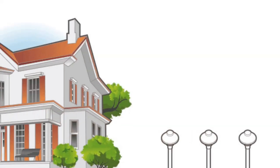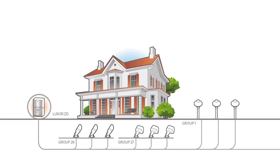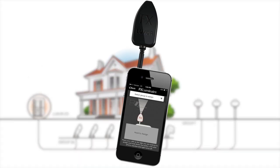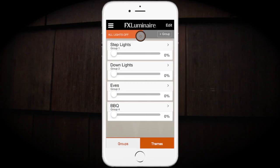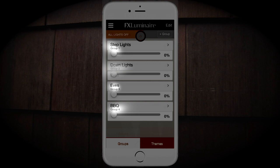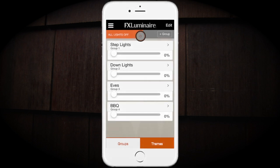Every fixture attached to a Luxor ZD system can be wirelessly assigned to a group using Active Assign technology with the LAM device. The name for a group number can be created in your smart device, and the group number will always be attached to that name. This is handy to more easily reference the name or location of a group on the property.